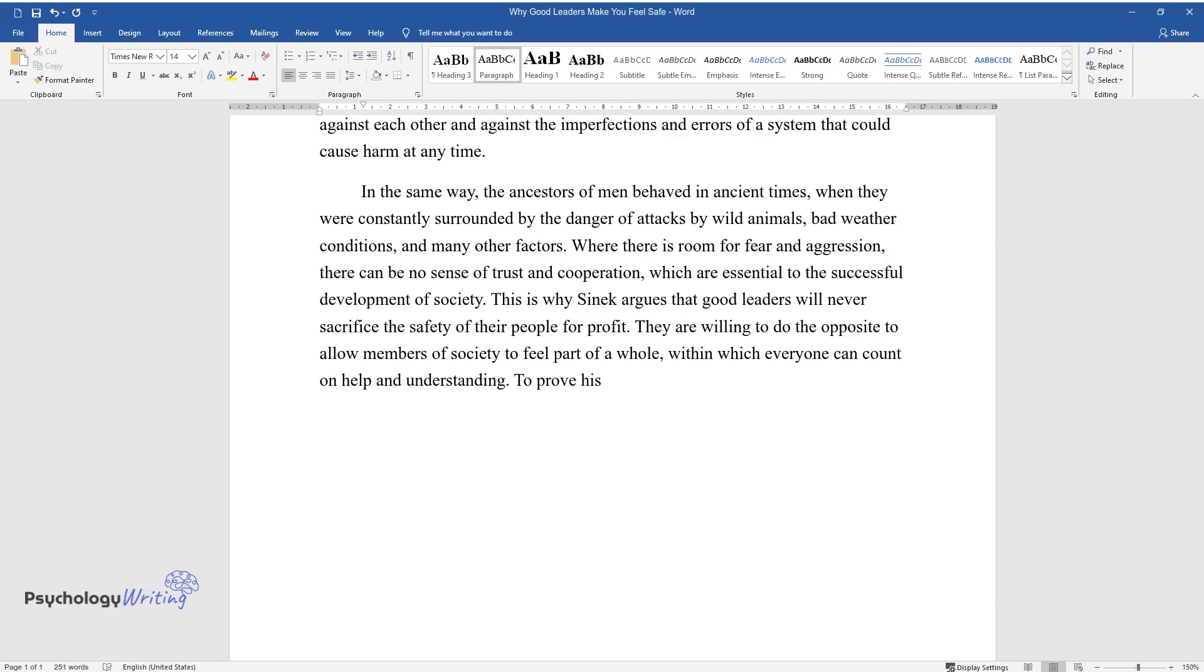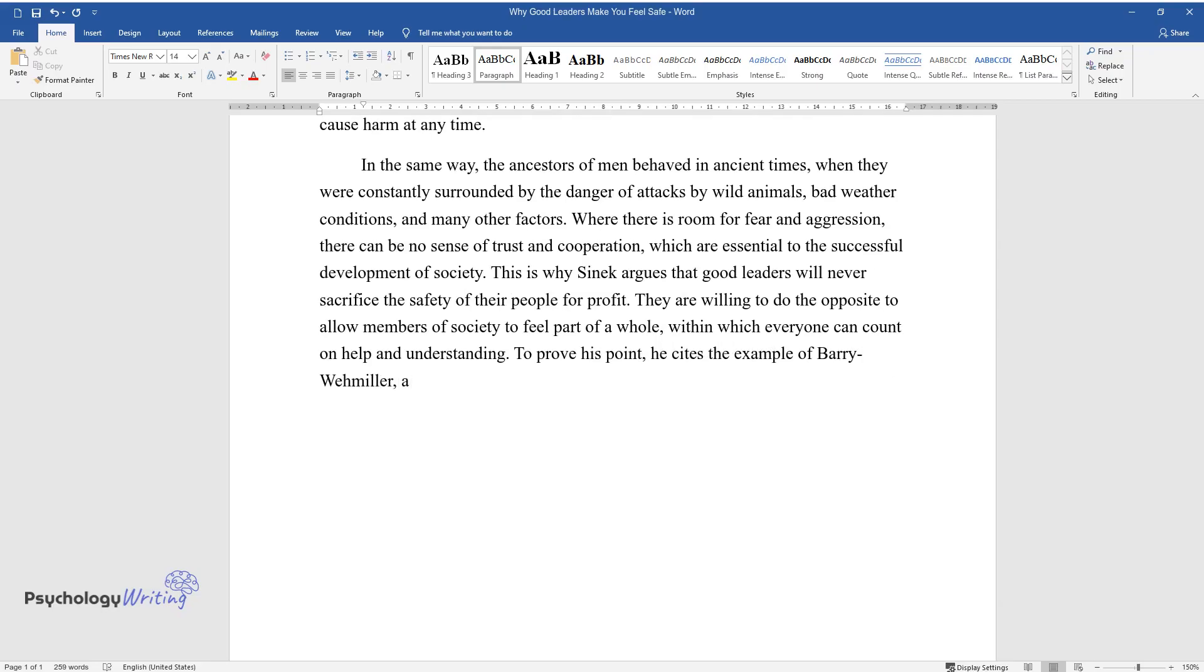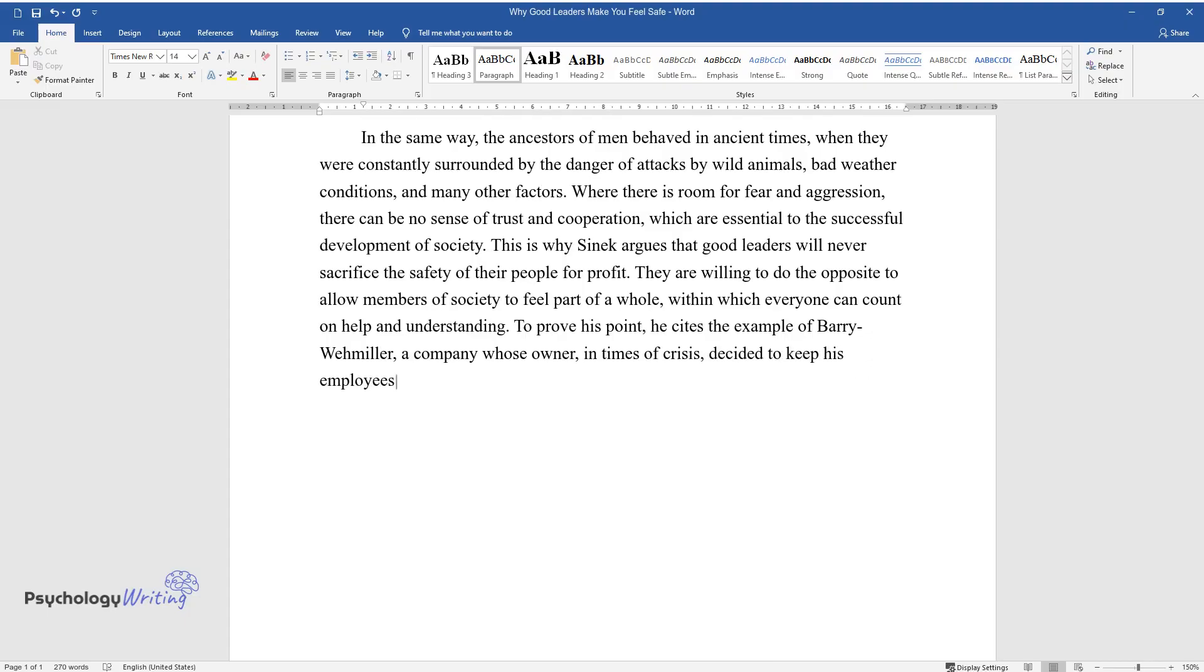To prove his point, he cites the example of Barry Wemmler, a company whose owner, in times of crisis, decided to keep his employees' jobs while giving them unpaid leave.